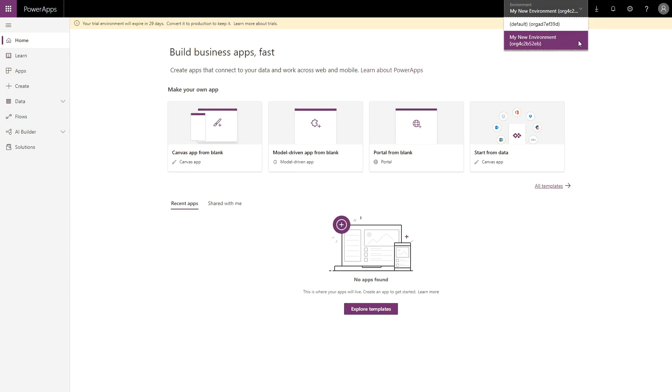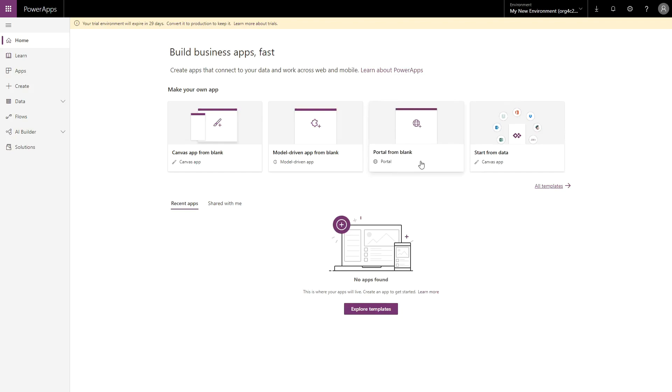Here, you'll probably see the Portal from Blank option available under the Make Your Own App heading. If you want to use the starter template, which comes with limited pre-built functionality, this is the option for you. Or, if your environment doesn't contain any of the Dynamics 365 first-party apps, like Sales or Customer Service, this will be your only option.